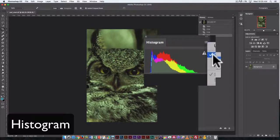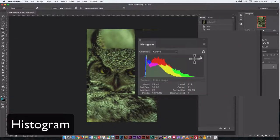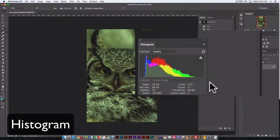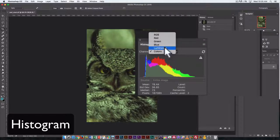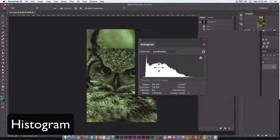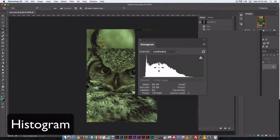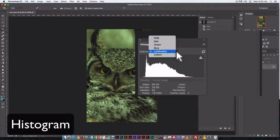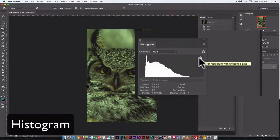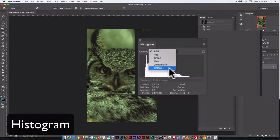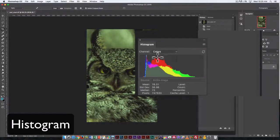You can do an expanded view as well, and that just gives you a little bit more information here. Now we can set it in terms of luminosity, which might be easy to understand. This is just the darkness and lightness values in an image. The RGB is going to show you, again, in this time it's showing us in terms of luminosity.